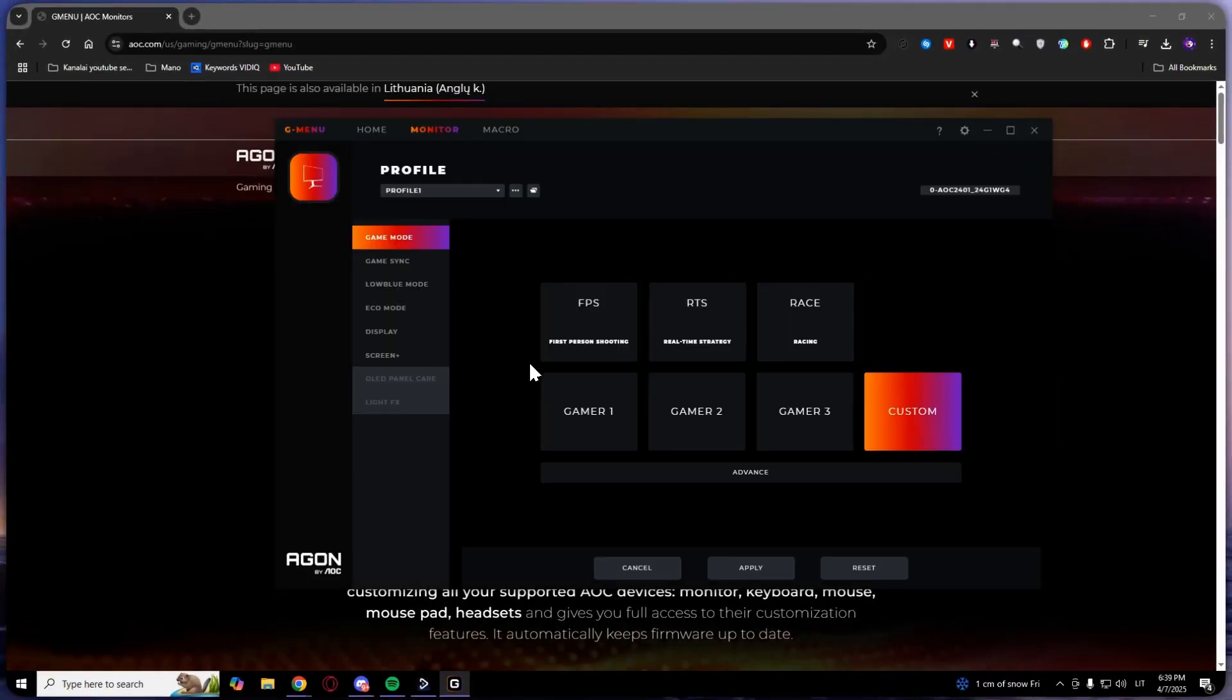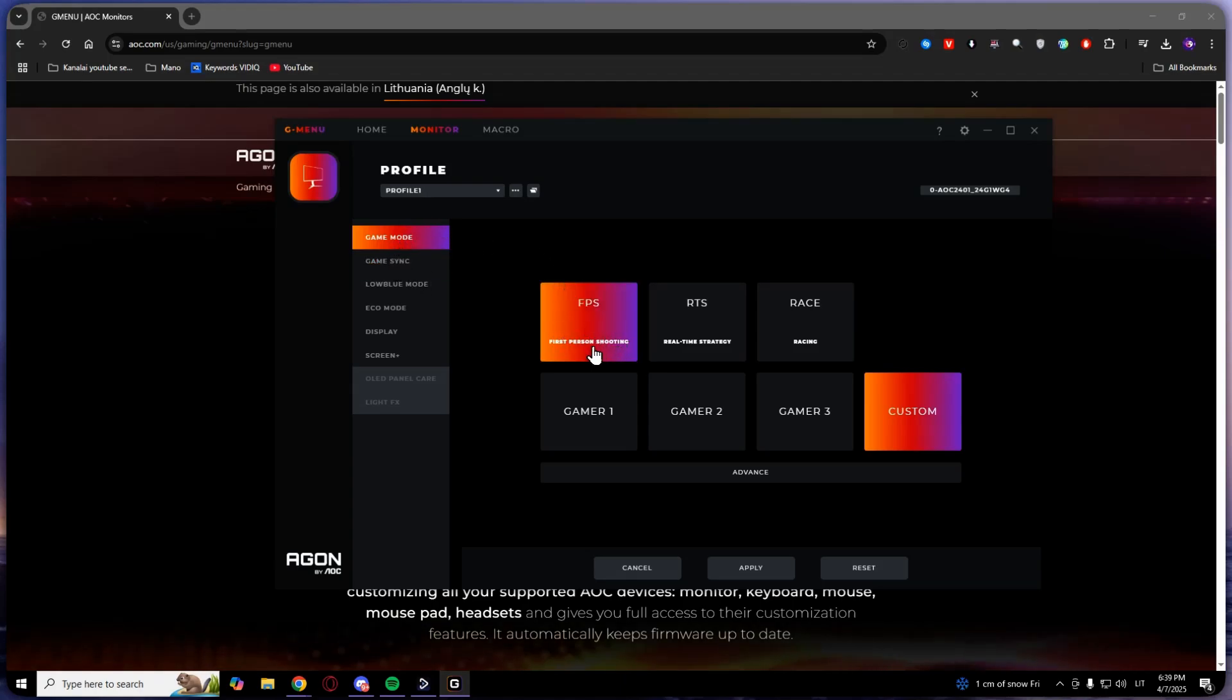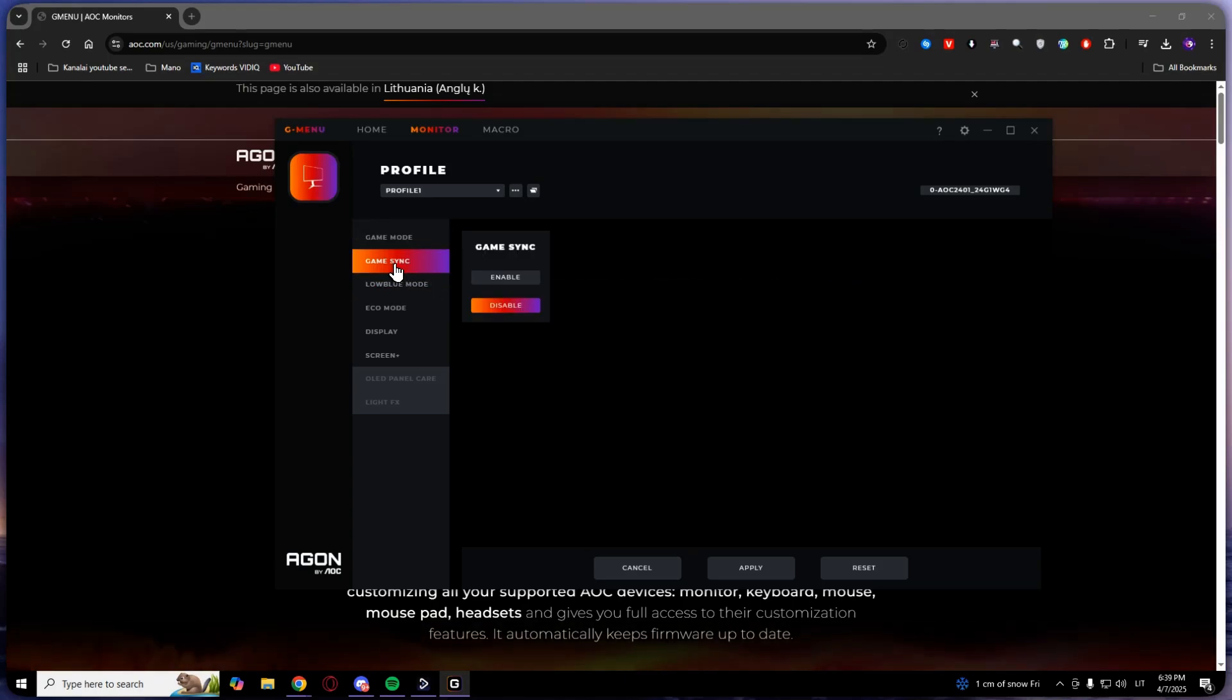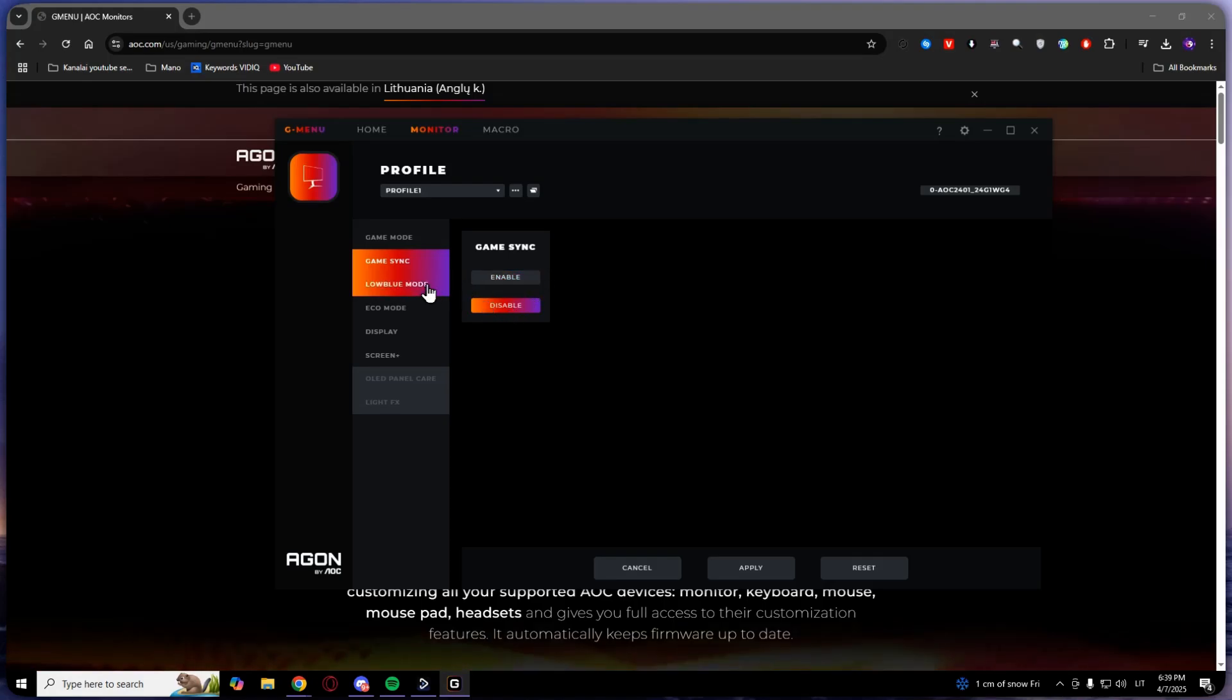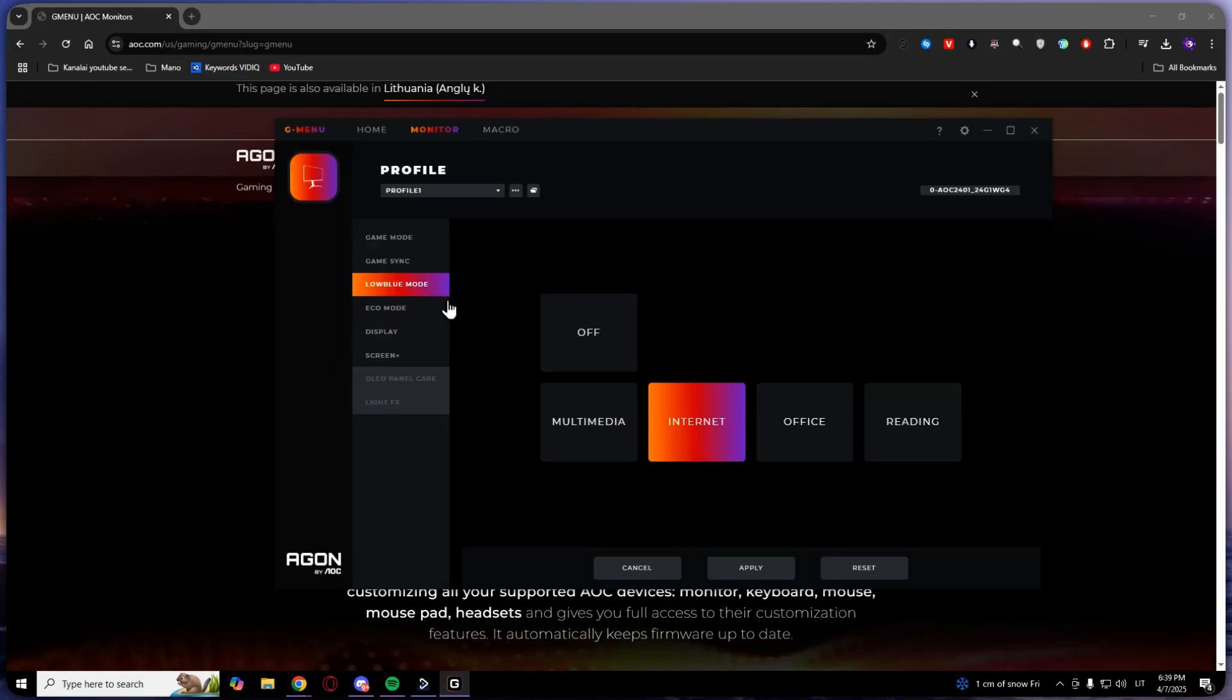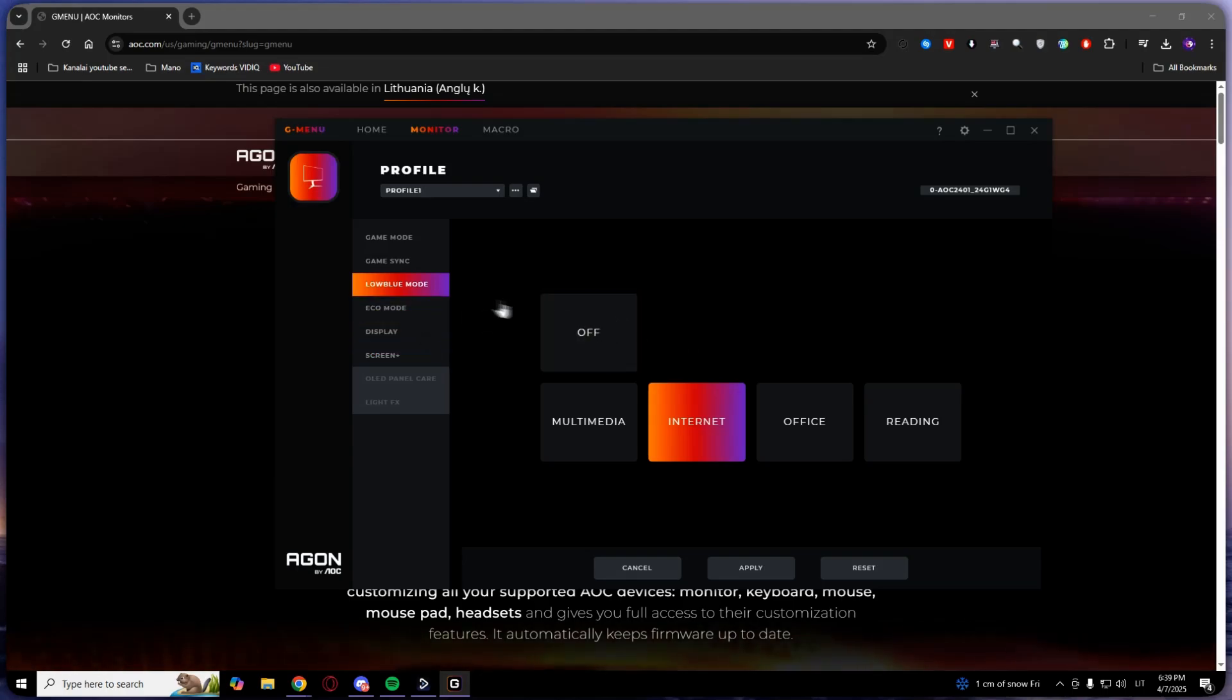Wait a bit. Now you can edit your game mode. This is changing colors. Here's Game Sync - you can enable it. Low blue mode - I like that. It is reducing low blue light.